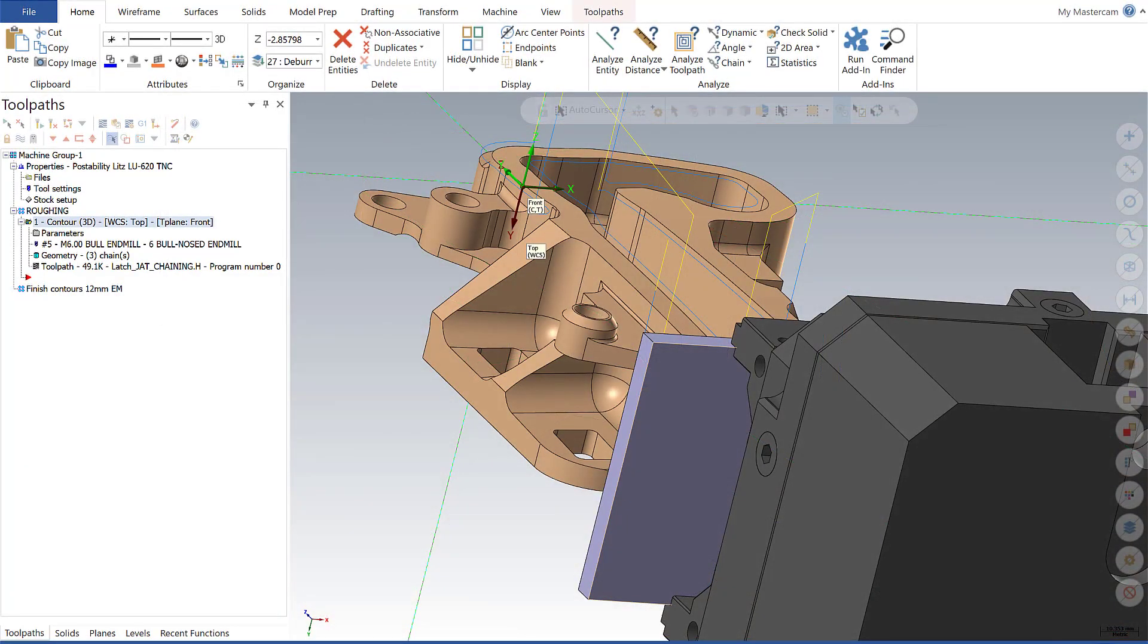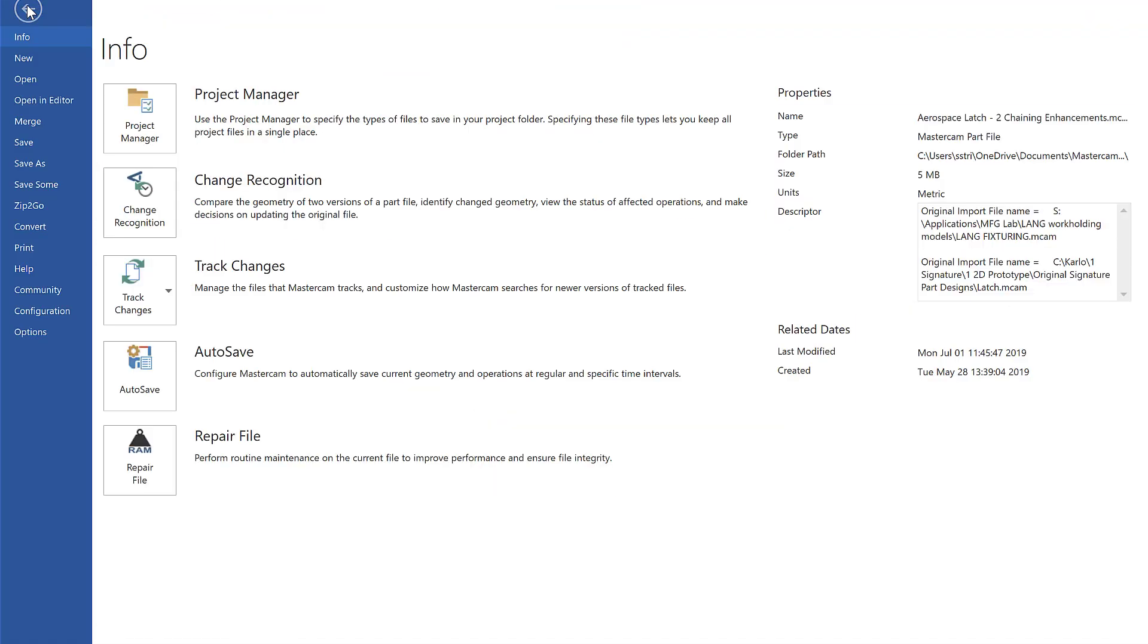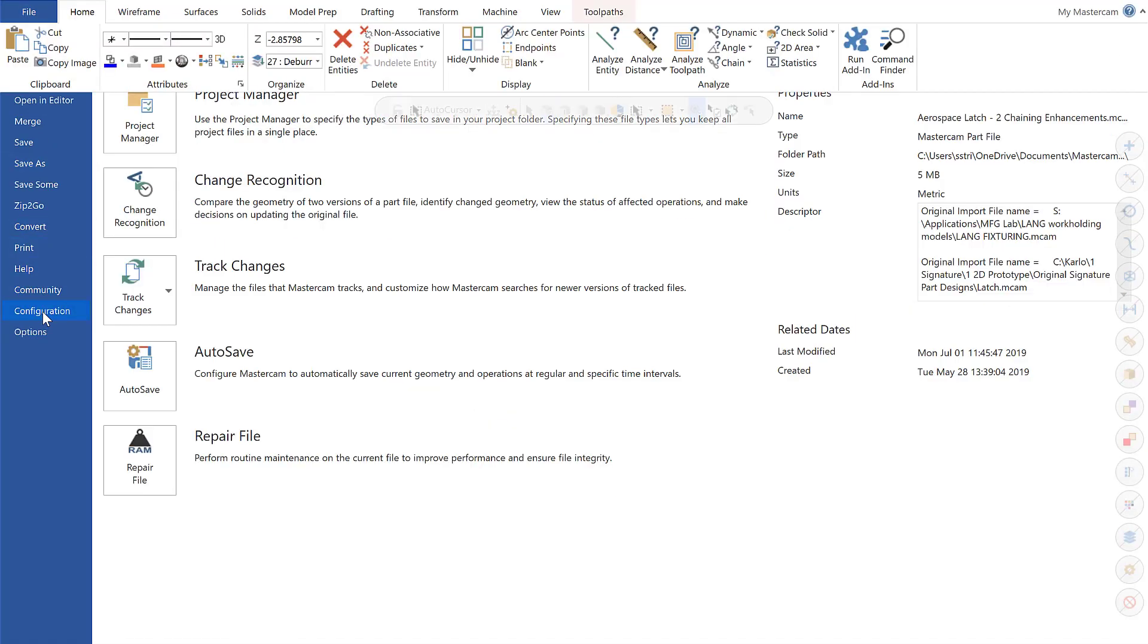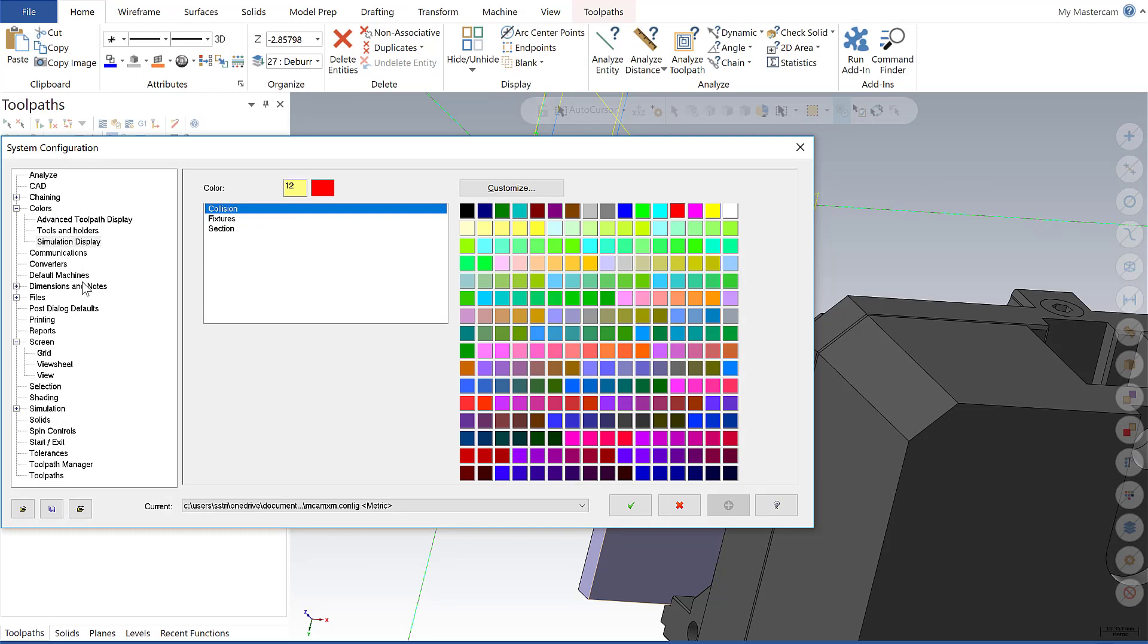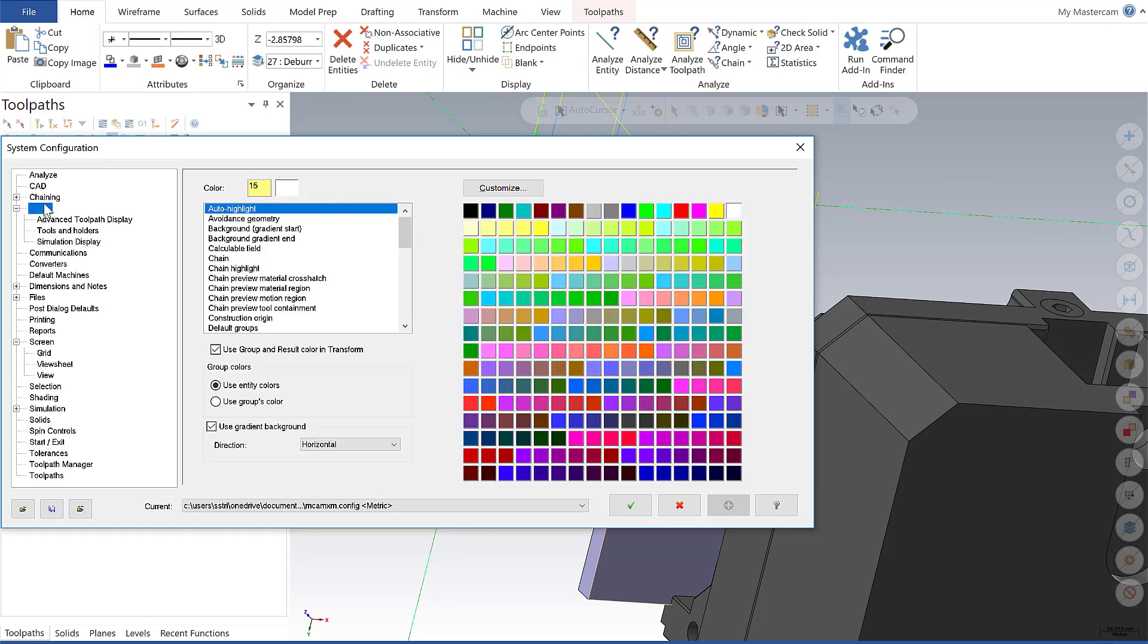The next item relates to the ability to change colors of certain elements. When I go into File, System Configuration, and under the Colors tab, I'll notice I have two new options: Tools and Holders, and Simulation Display.